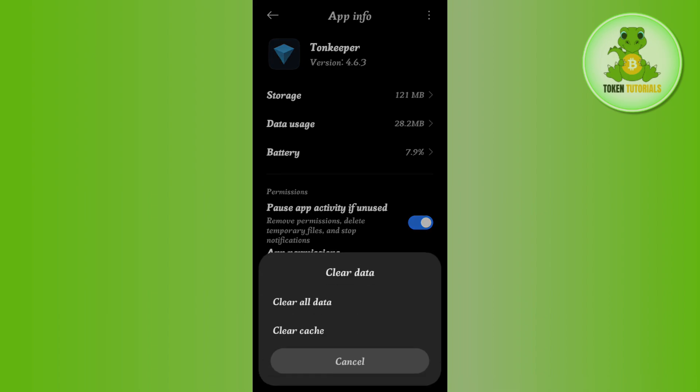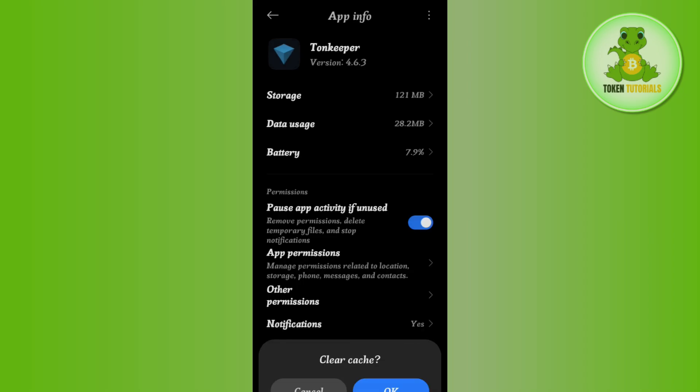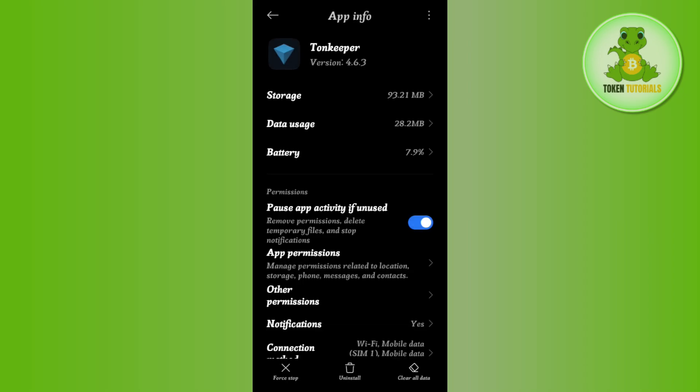Then you just have to tap on clear cache and then press OK. After doing this step, you just have to try to launch your Tonkeeper wallet app. If it is launched successfully then it is good to go, but if you are not able to launch it successfully, then the second method that you need to use is...